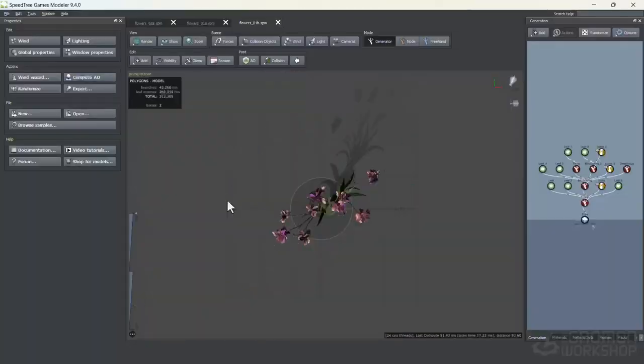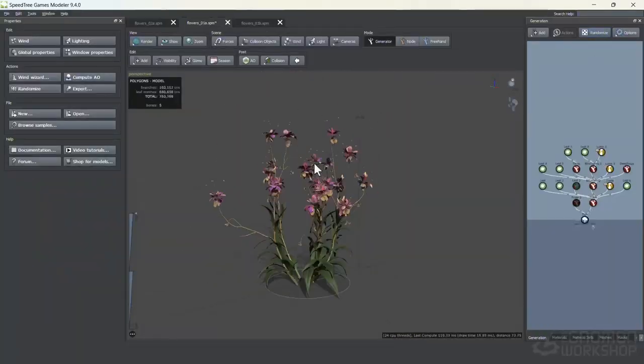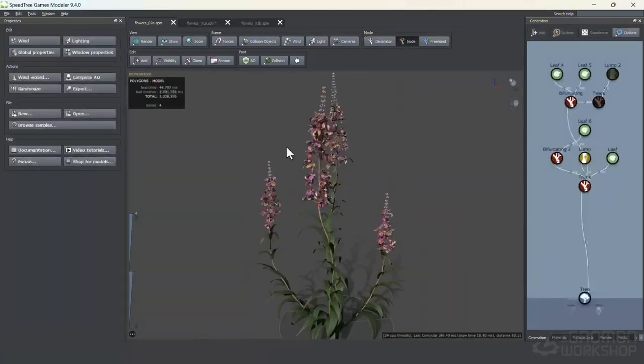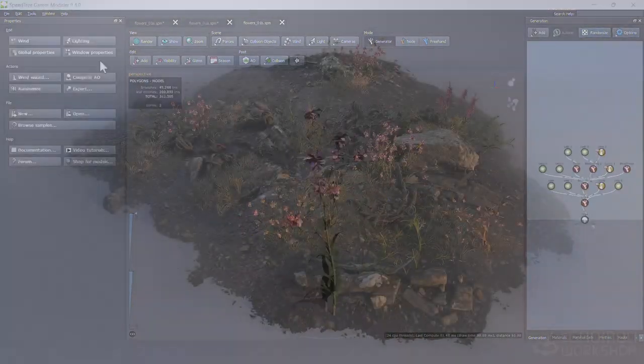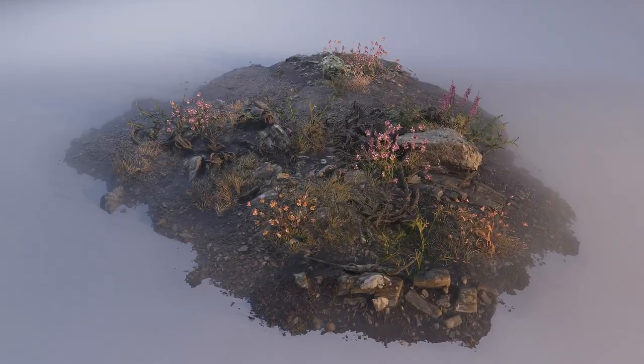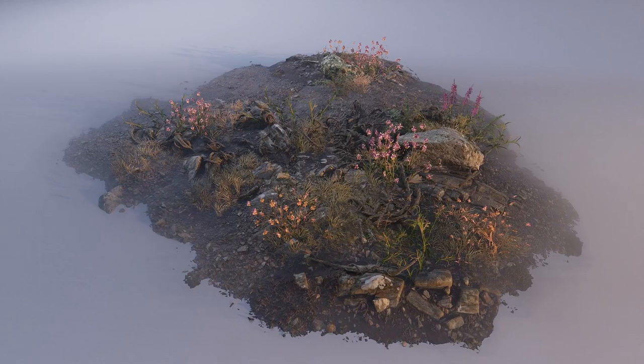Over the course of this workshop we will dive into the meticulous creation of high resolution leaves, flowers and branches, ensuring every detail is carefully crafted.